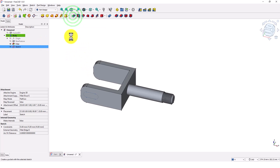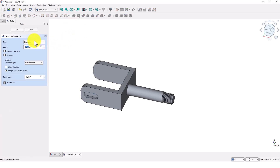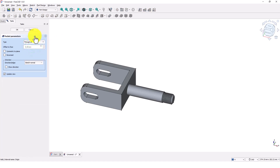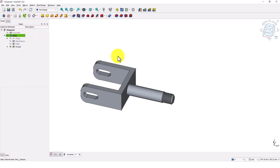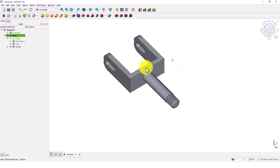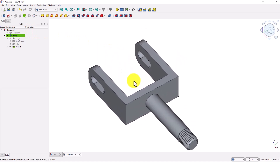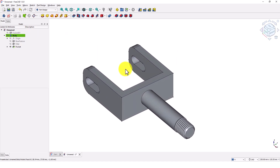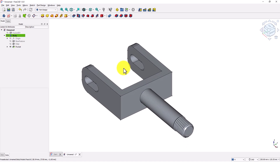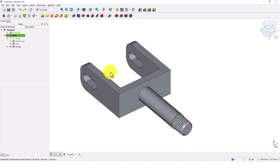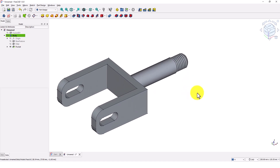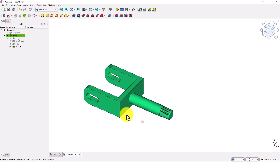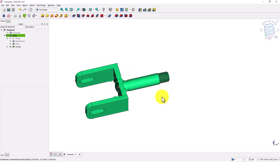Click on pad command and select through all type so the slot will be placed through the other side as well. Click OK. Check the model. The model is now complete.